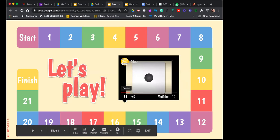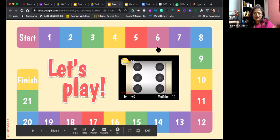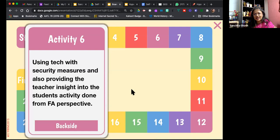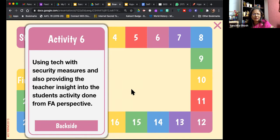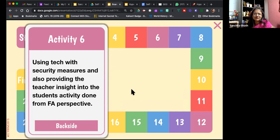Varsha says start... stop — you get a six. These are all questions I took from the question bank shared by Pallavi and her team — your questions. The question here: using tech with security measures and also providing teacher insight into student activity done from a formative assessment perspective. So how can teachers using tech tools get insight into student activity? Seesaw is one powerful way of doing that. There are so many other apps like Flipgrid. You can do it within Google Classroom, or if you're using Teams, set up activities as assignments and see student progress in real time and provide feedback in real time.